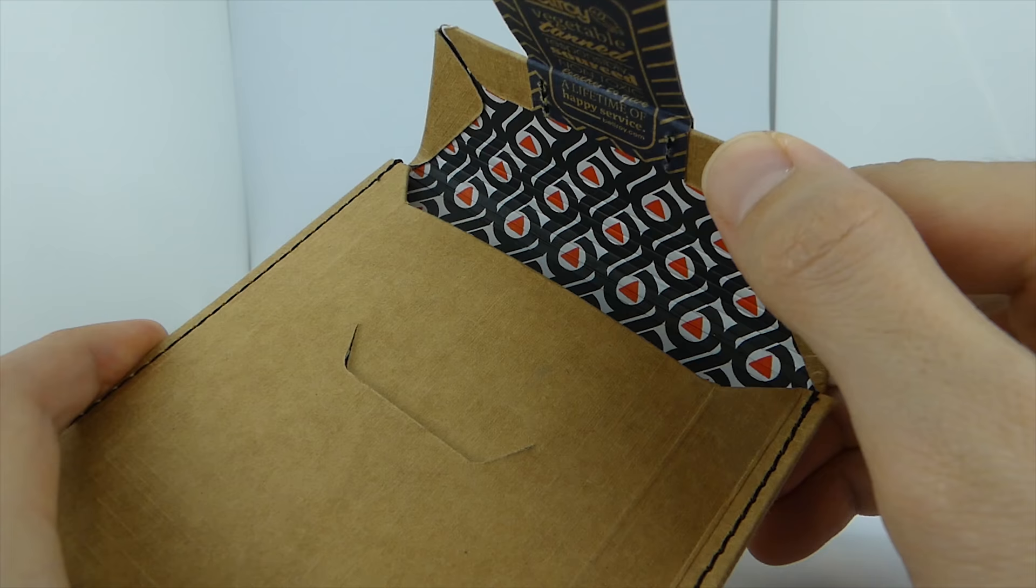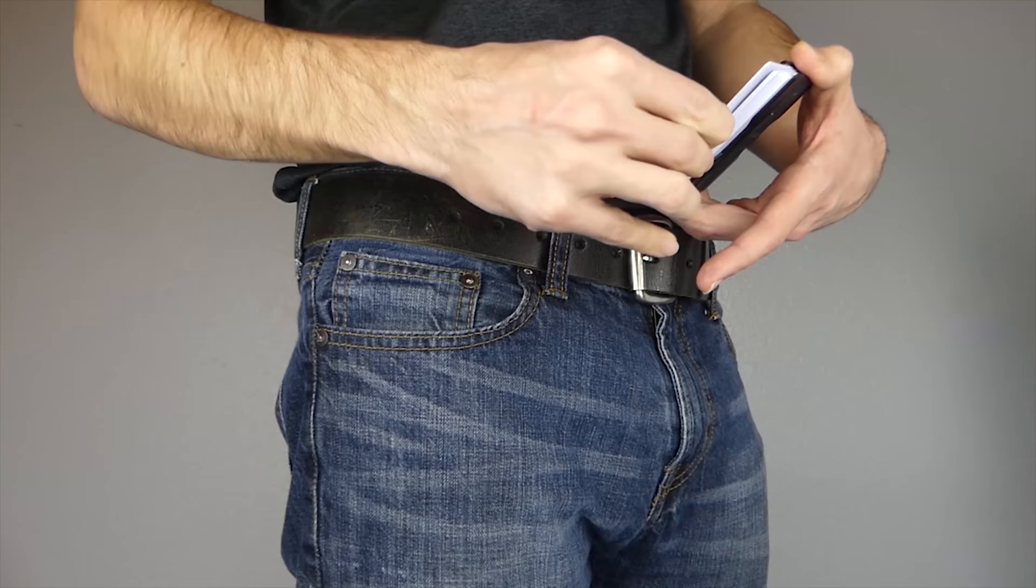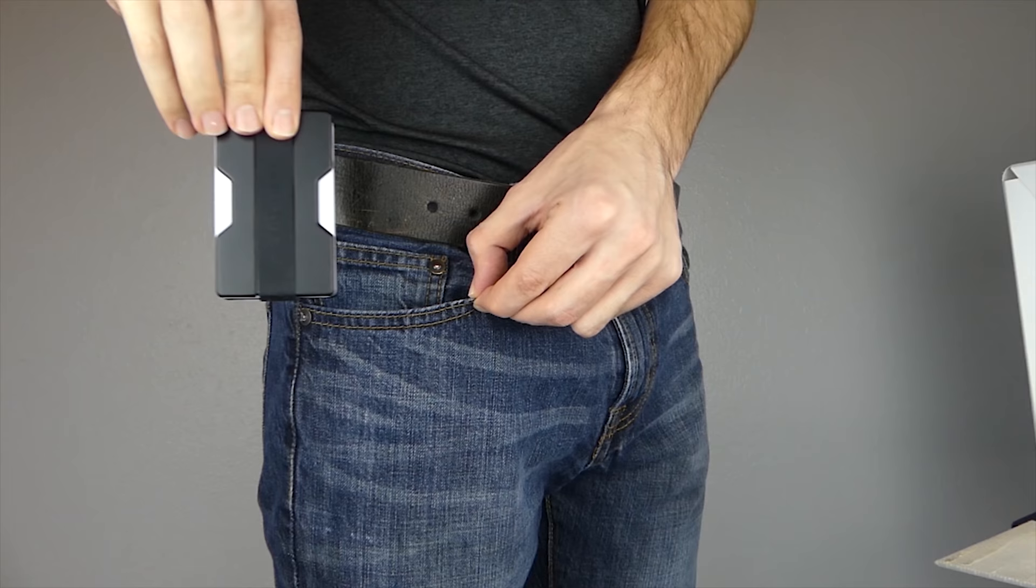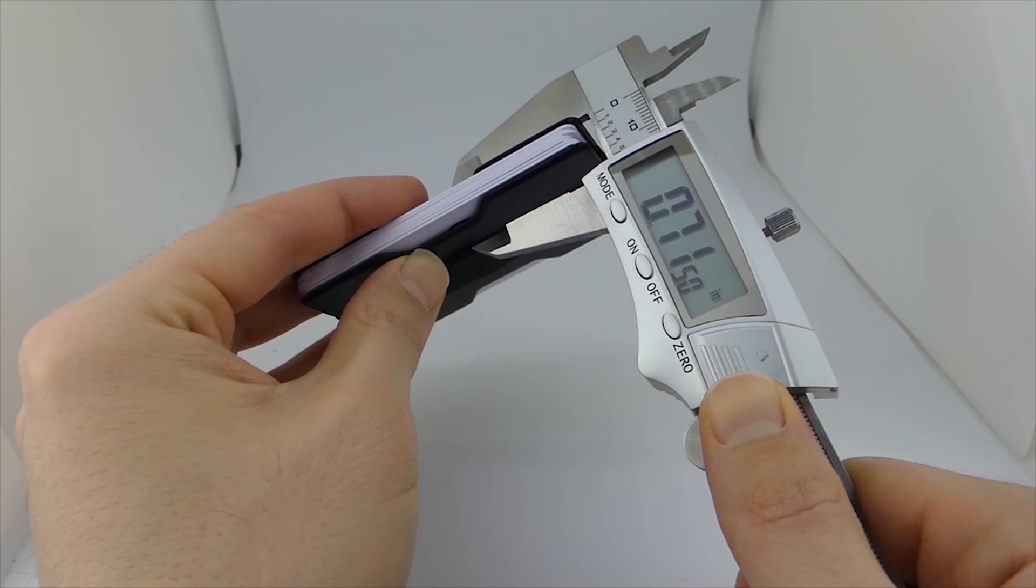And before we get this thing totally unboxed, I'd like to introduce myself. I'm Luke the Slim Wallet Dude, and if you like wallets, money clips, and all things everyday carry, make sure to click the subscribe button and the notification bell.